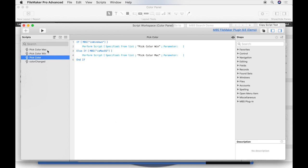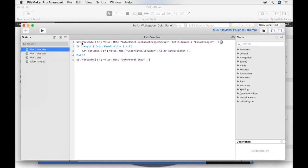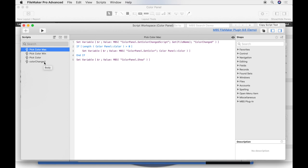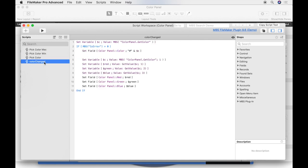We look at the script for Mac. We set a script trigger for the changing of the color. If we have a value in the field color, we set the color as a start setting for the color picker. Then we show the color picker. The script color change is calling each time when we change the color in the palette. The color panel getColor function gives us the chosen color as hexadecimal value.